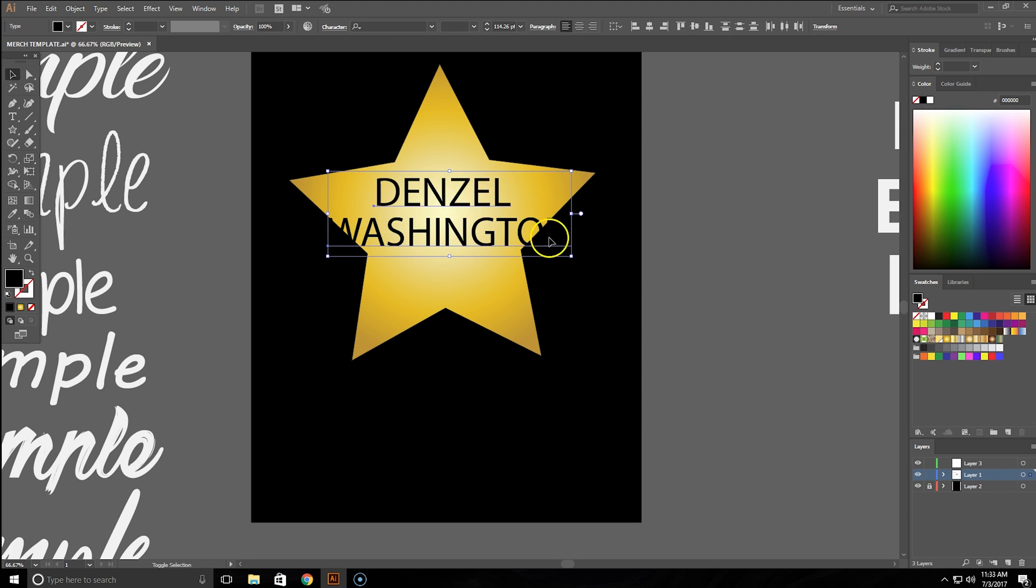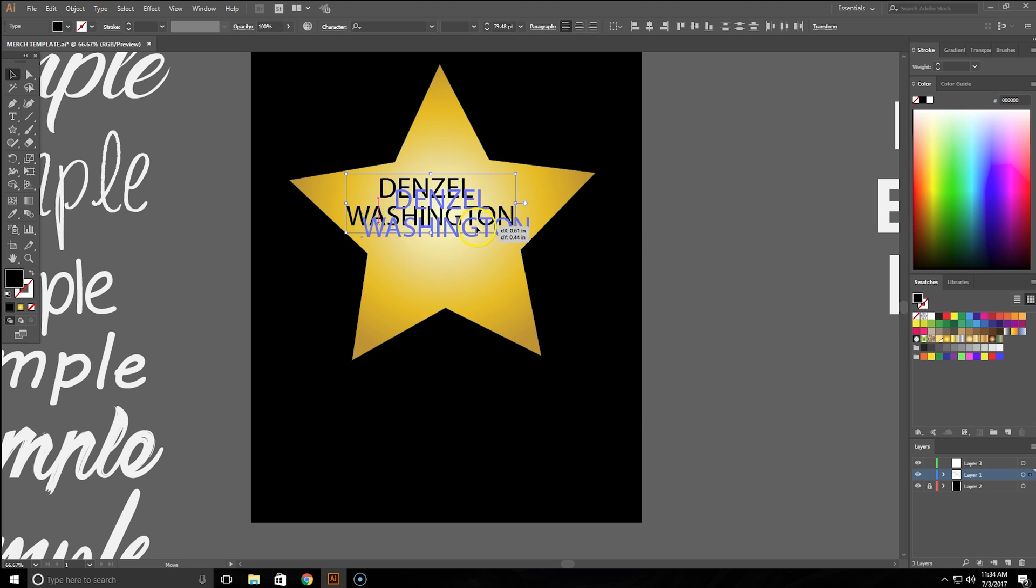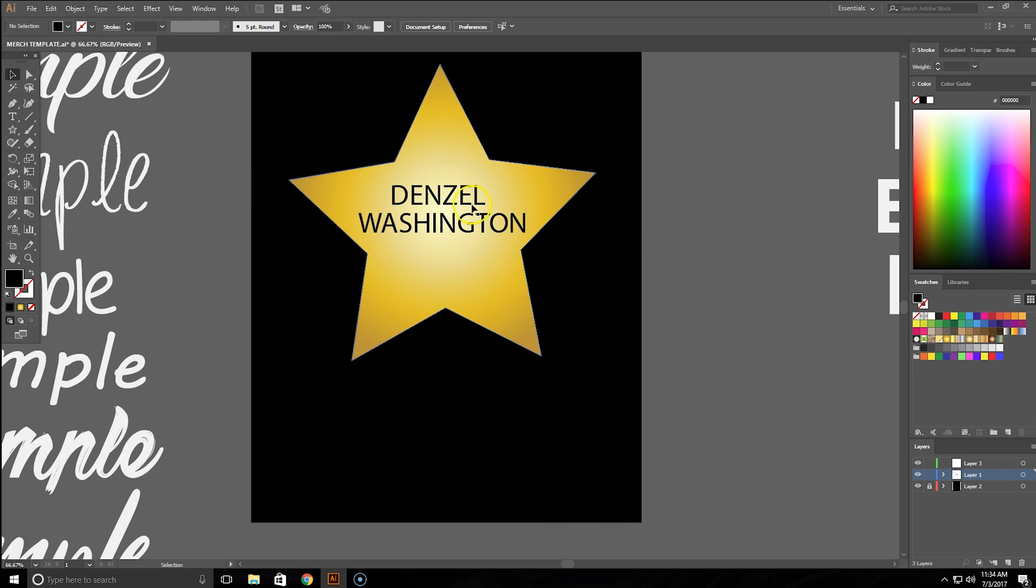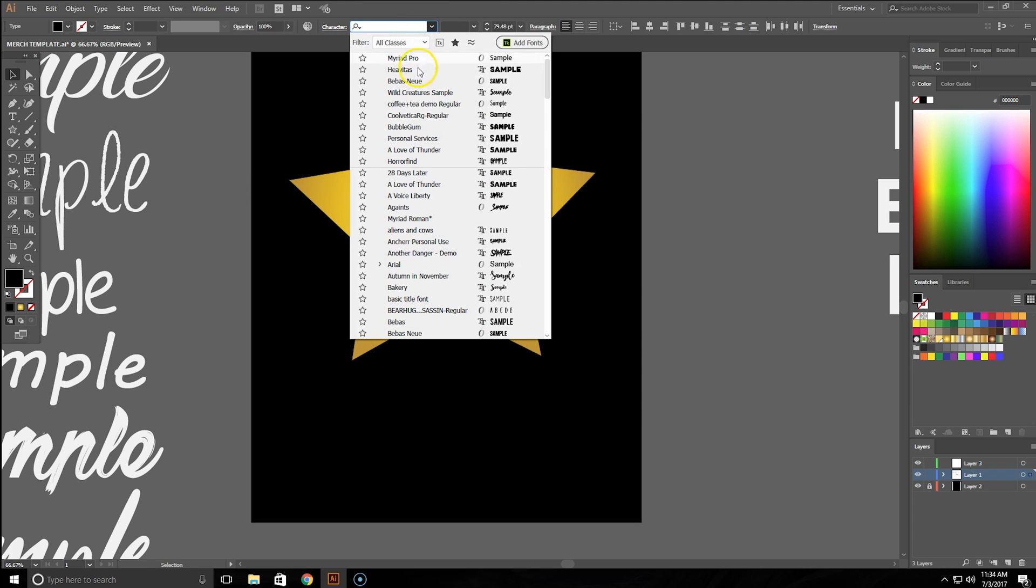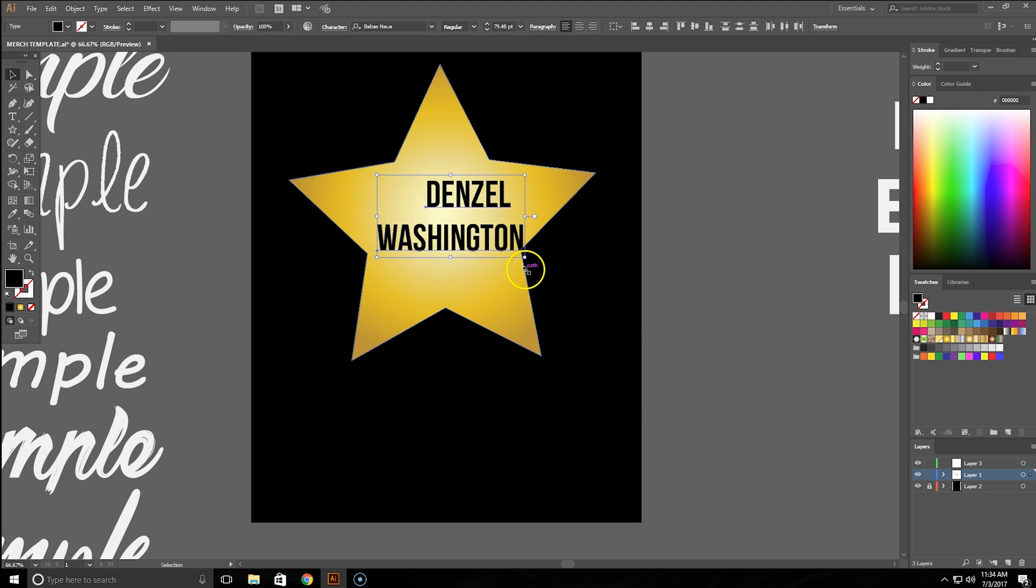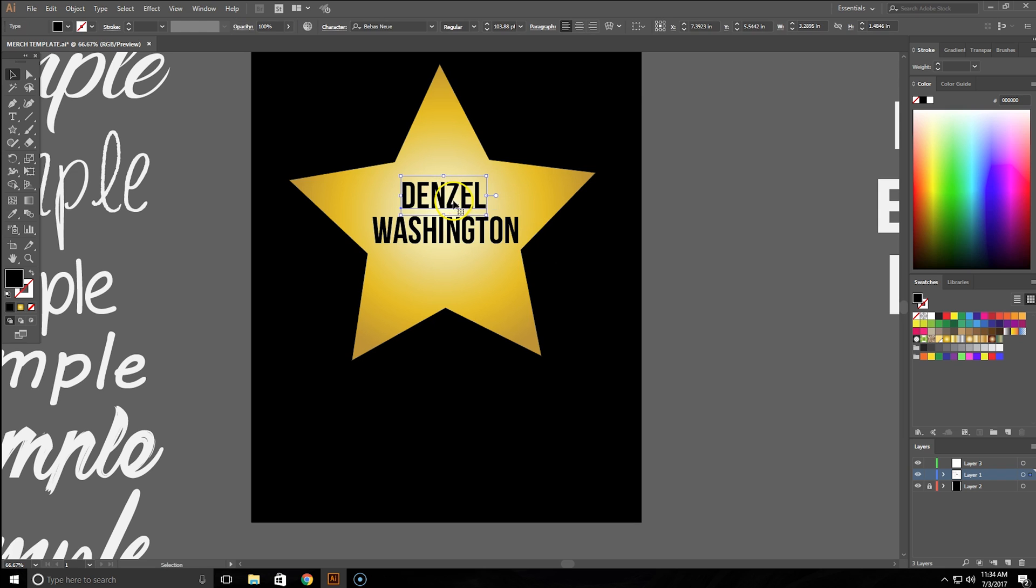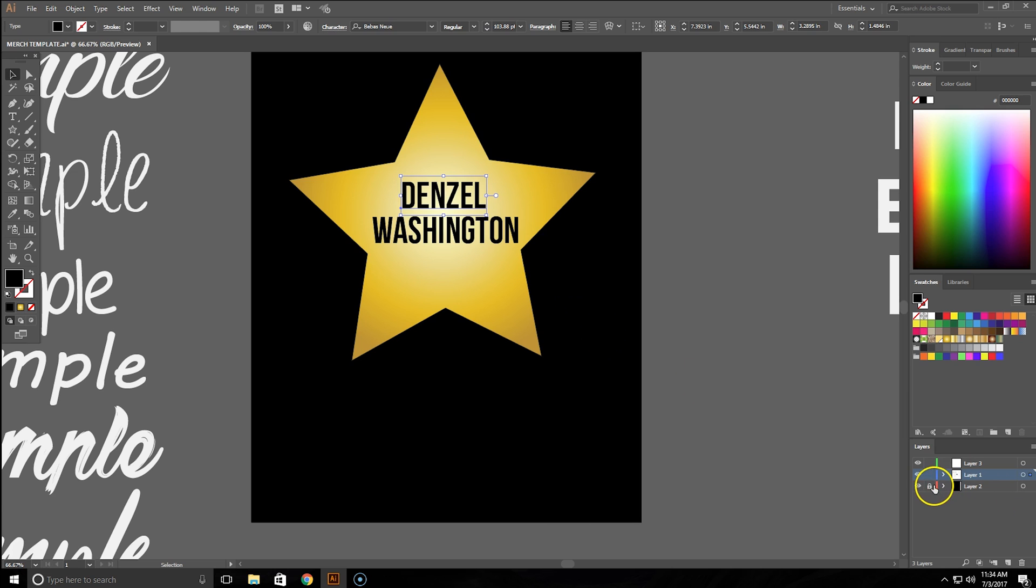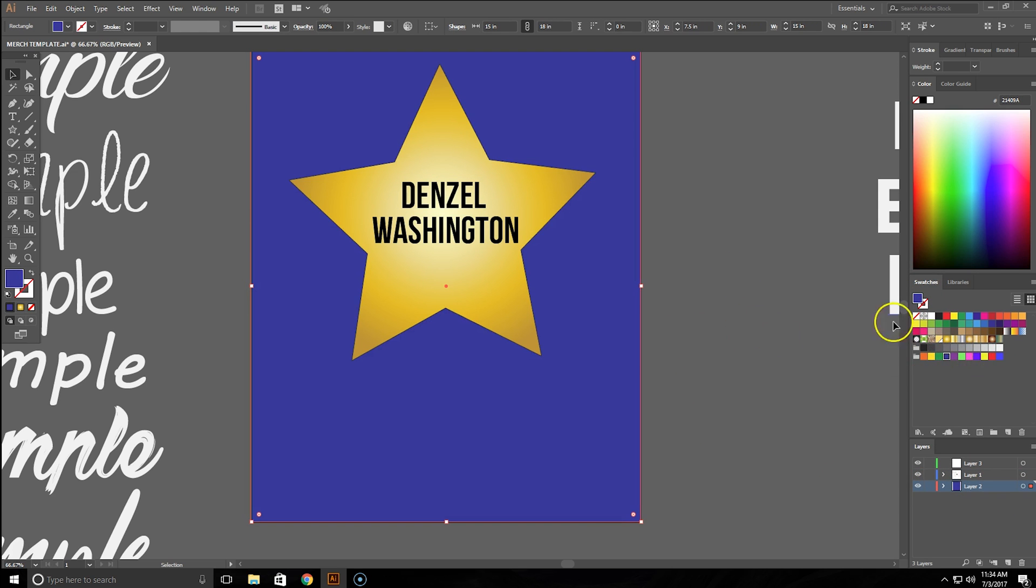We're going to use Mr. Denzel Washington and we're going to make sure the font fits in there right. Maybe we'll even put a different kind of font on it. See what that does. That's nice.